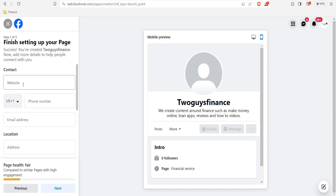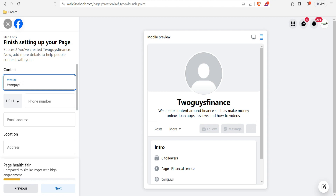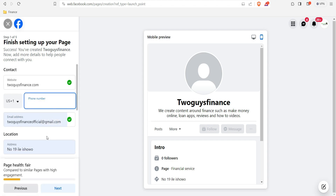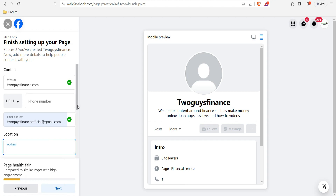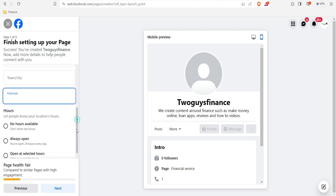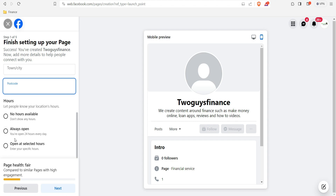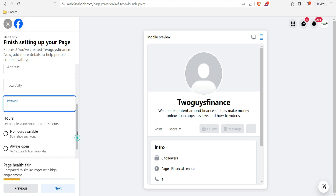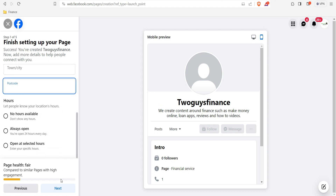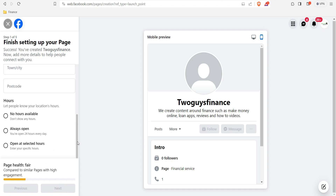The next thing is to add your website. If you don't have one, it's optional, but since we have our own website we'll use our URL — 'twoguysfinance.com.' You can also add an email address and location if you want. Scroll down and you'll see 'Hours' — you can select 'Always Open' or set specific hours. Then click 'Next.'